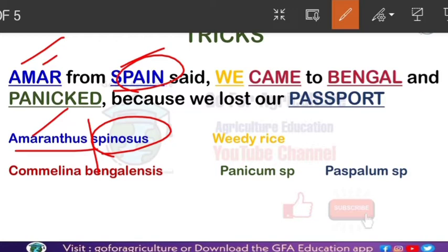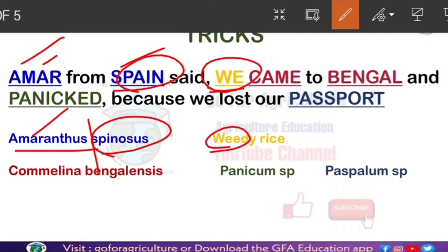The next word in the sentence is 'we' — highlighted in yellow. From 'we' we can easily remember weedy rice. The 'W' of 'we' gives us weedy rice.